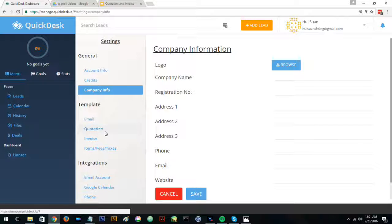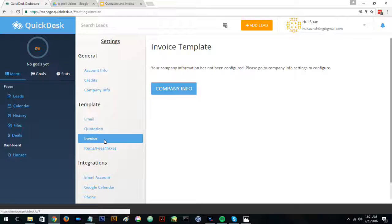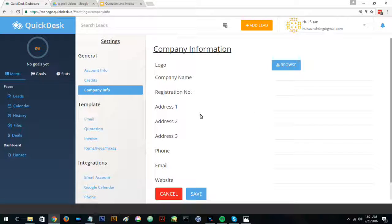If you try to click on quotation or invoice, it will ask you to put in your company information first.